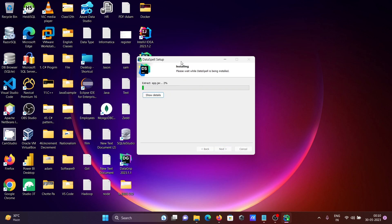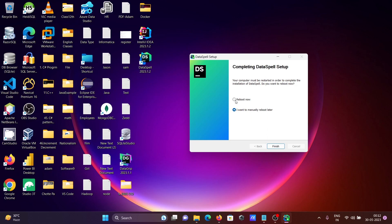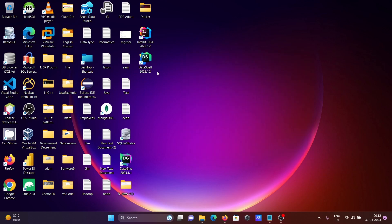The installation is done and you can see the DataSpell icon has been created on the desktop. Setup is complete. You can choose to reboot now or do it later. Let's click Finish, and then double-click the DataSpell icon to launch it.